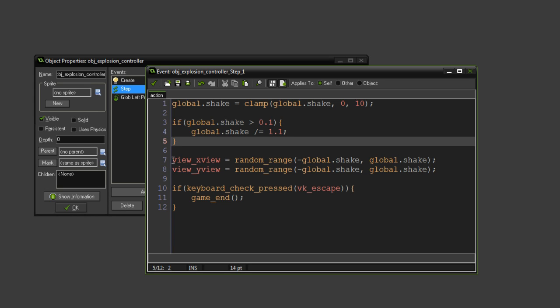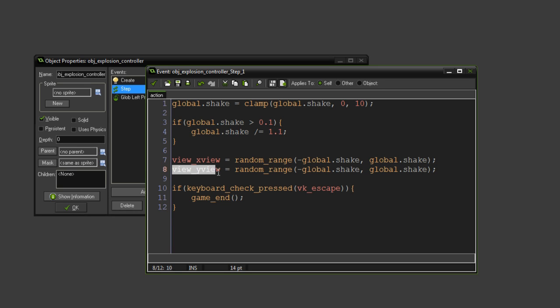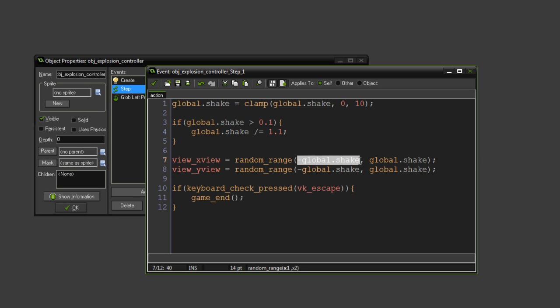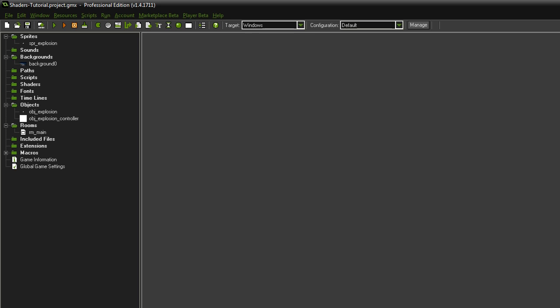We also set the view, the xview and the yview positions to a random value between minus shake and positive shake, which is what you just saw.